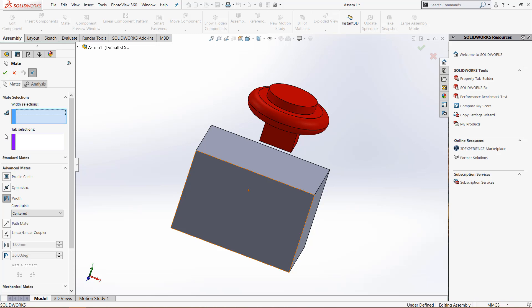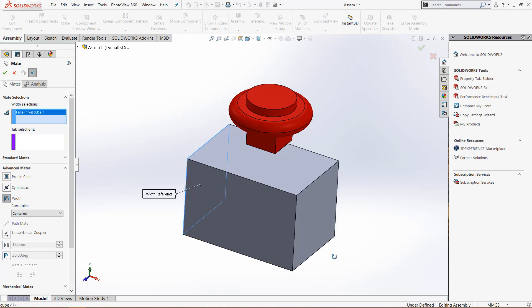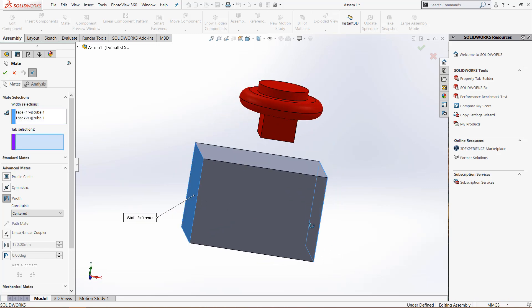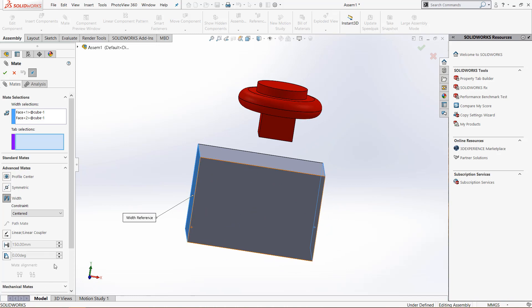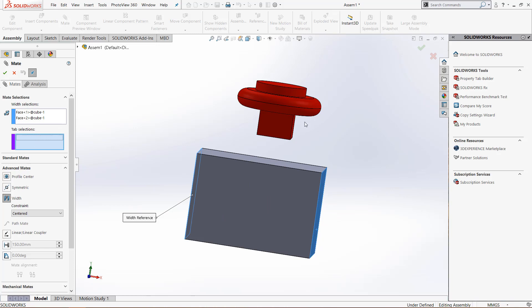With the width selection, what we need to do is select two faces. I will select this face and this face because it's going to center a plane between those two things, as you can see with that box right there. Right now there is an imaginary plane right between these two faces.